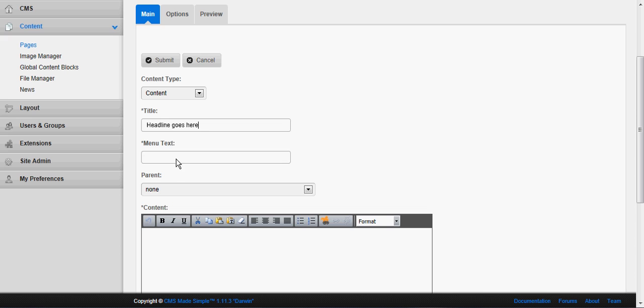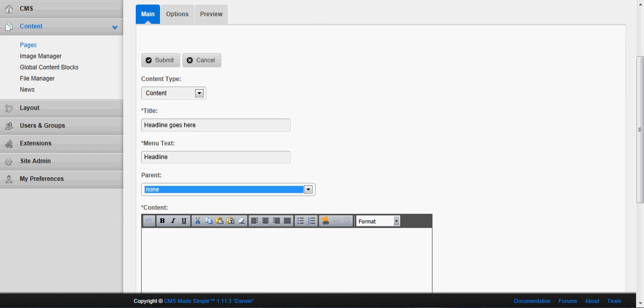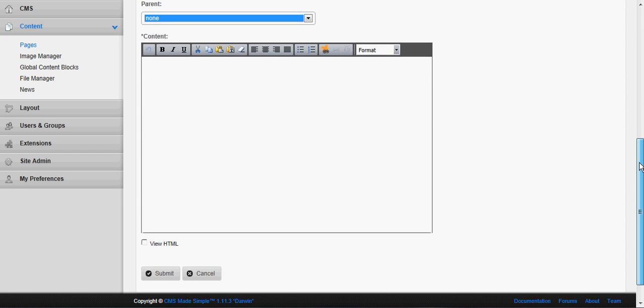The text that you want to appear in the navigation menu is next. If it belongs somewhere in a hierarchy other than at the top level then you would change that here. In this case we are going to keep it at the same level.